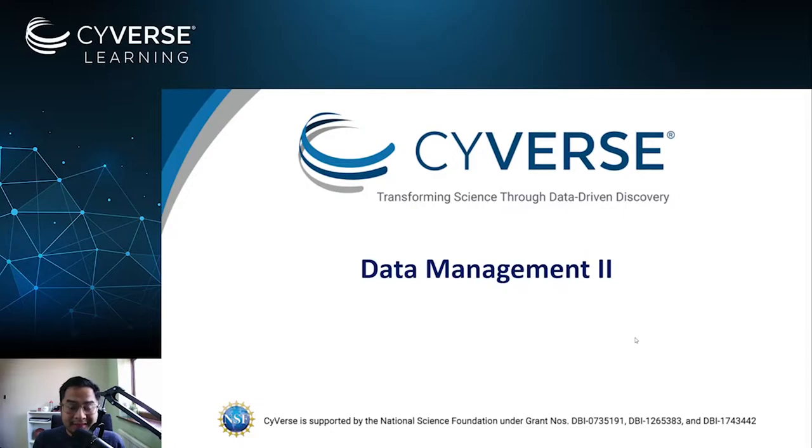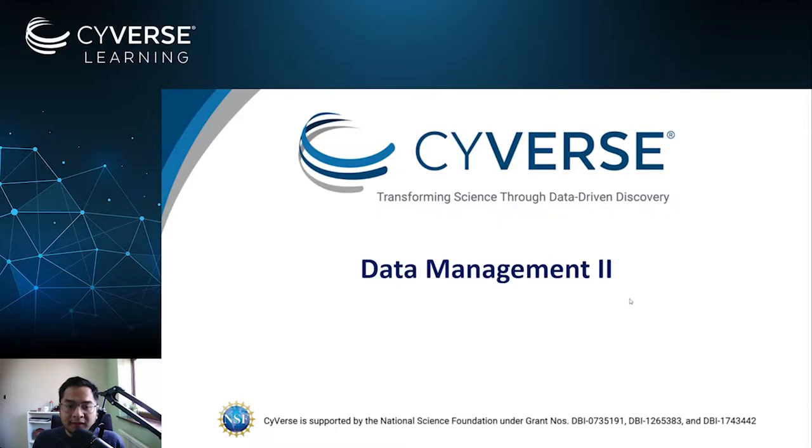Hello everyone, this is Jaz again from Cyverse UK and the Earlham Institute. This video is the second part of the data management series of the tutorials.